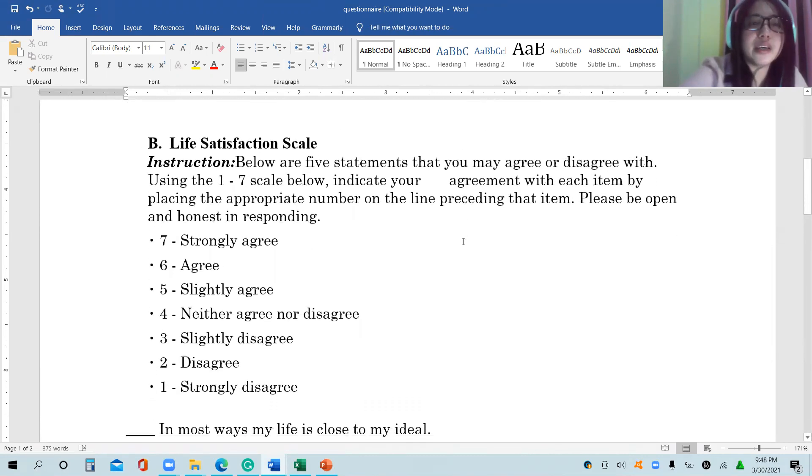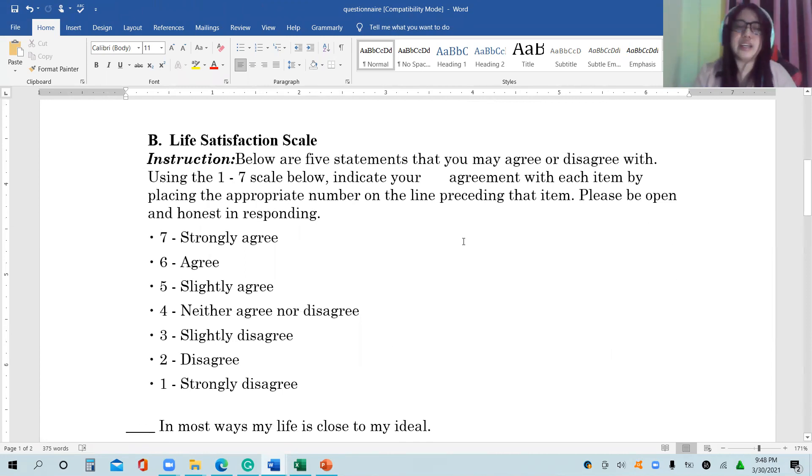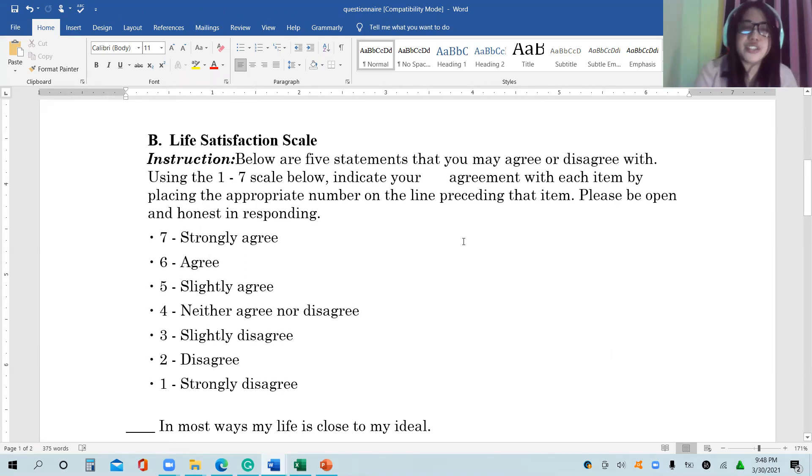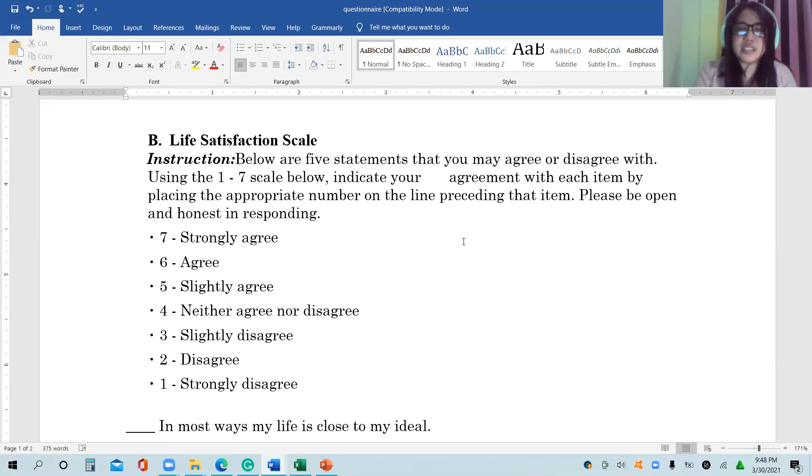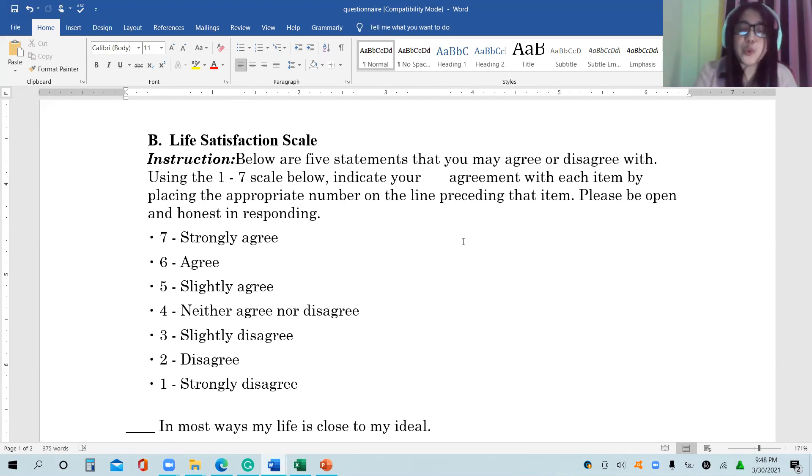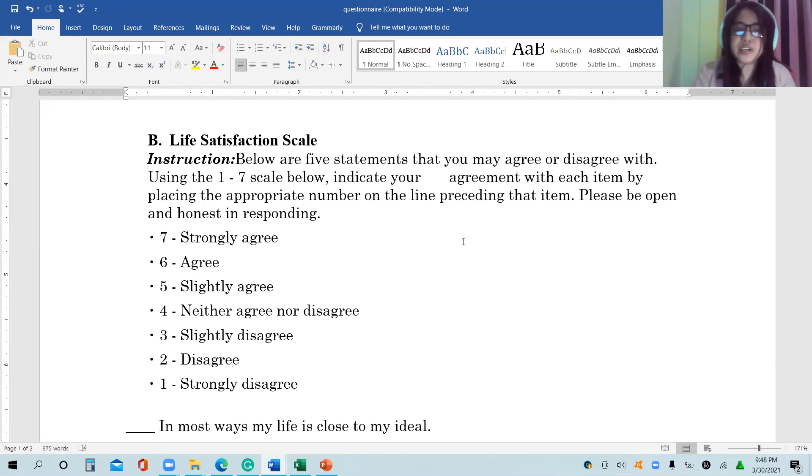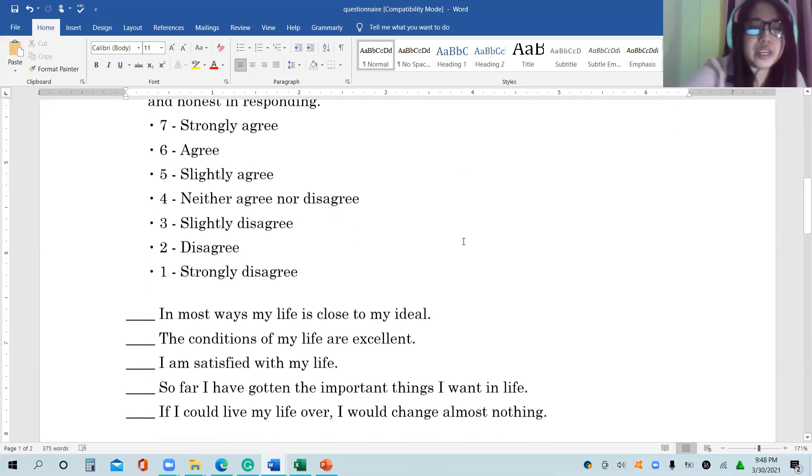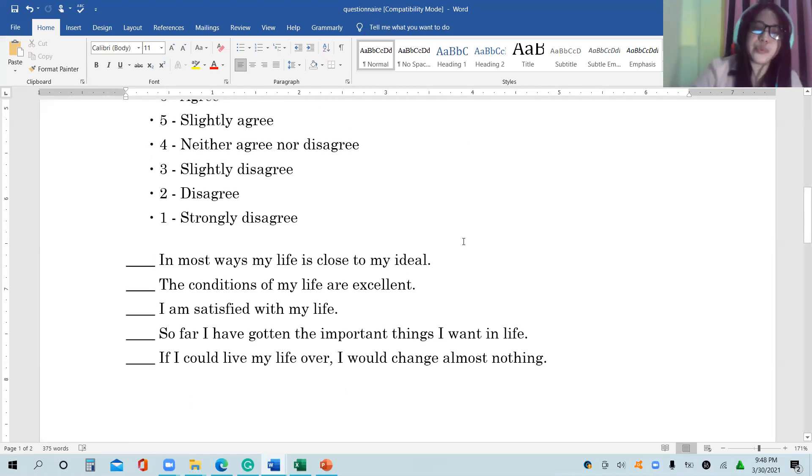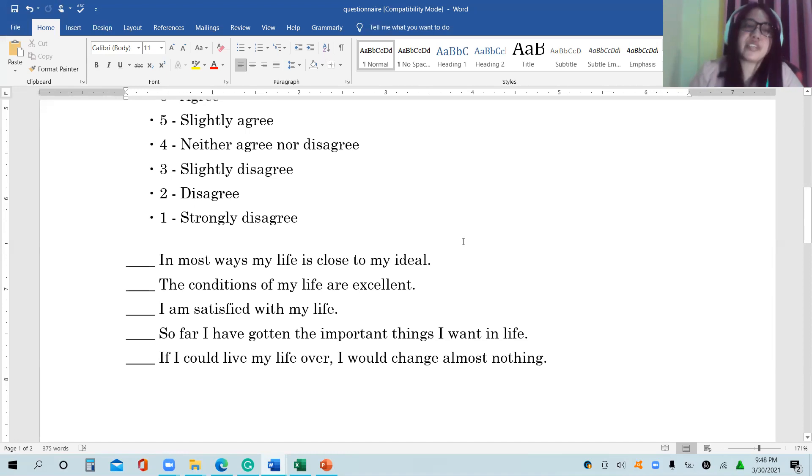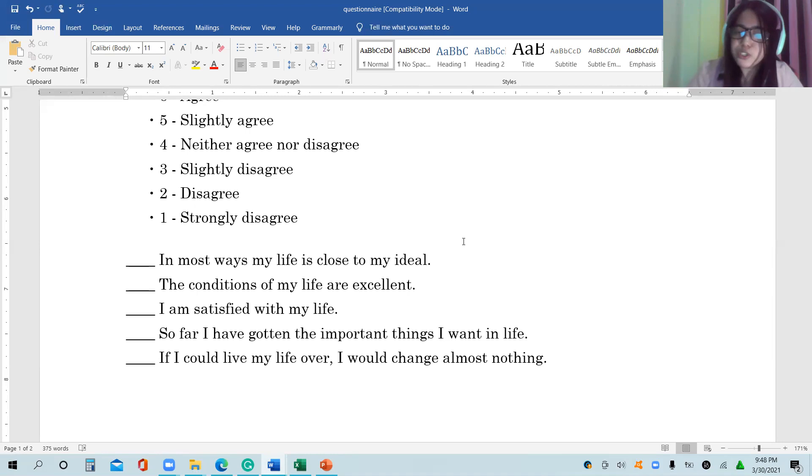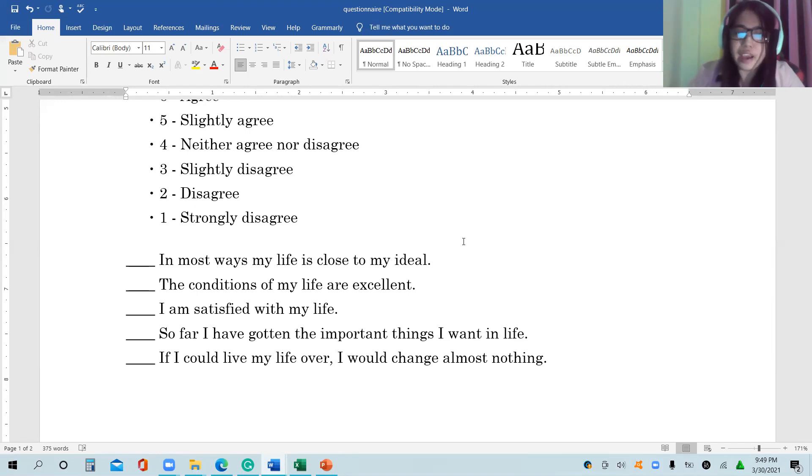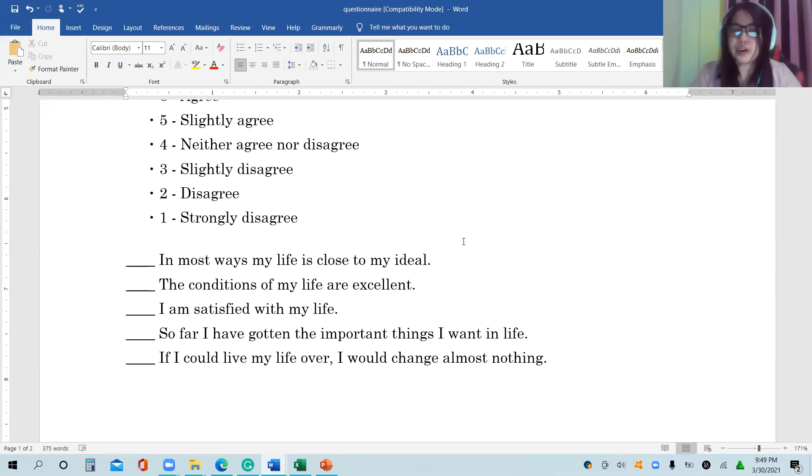For letter B, this is the life satisfaction scale. You will be asking your respondents to rate the statements into 1 to 7 scales where 1 corresponds to strongly disagree, 2 disagree, 3 slightly disagree, 4 neither agree nor disagree, 5 slightly agree, 6 agree, and 7 is strongly agree. We have five items or statements: In most ways my life is close to my ideal. The conditions of my life are excellent. I am satisfied with my life. So far I have gotten the important things I want in life. And if I could live my life over, I would change almost nothing.